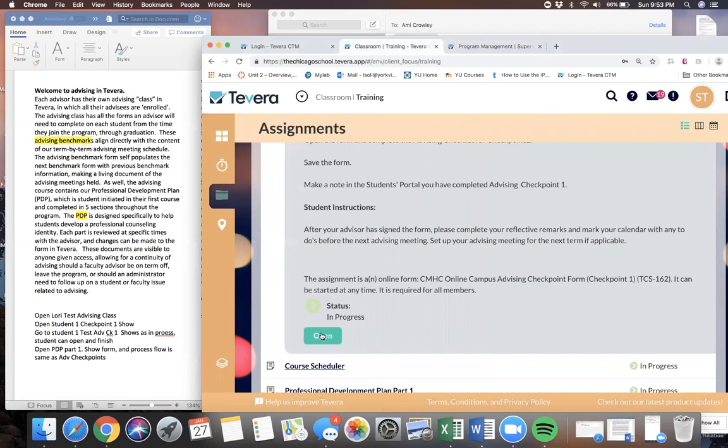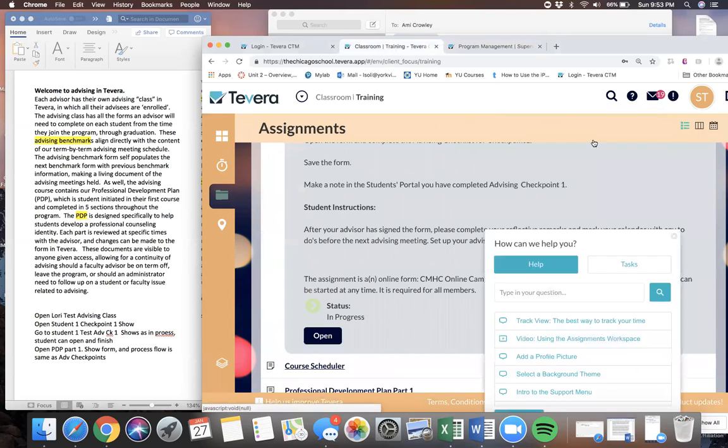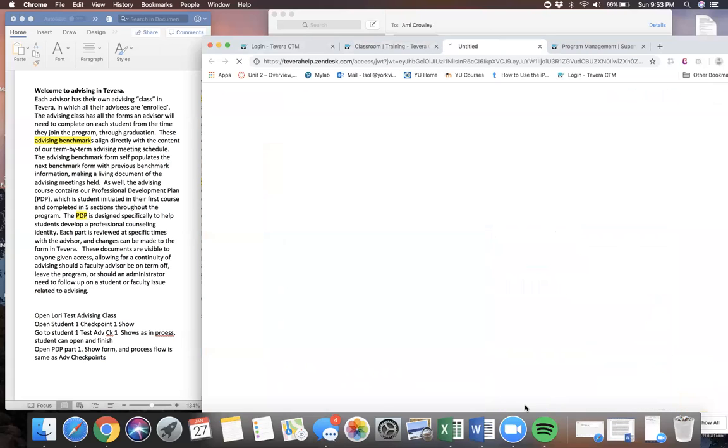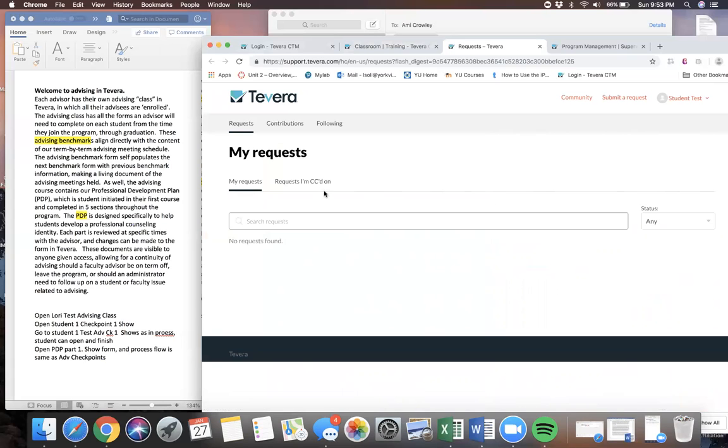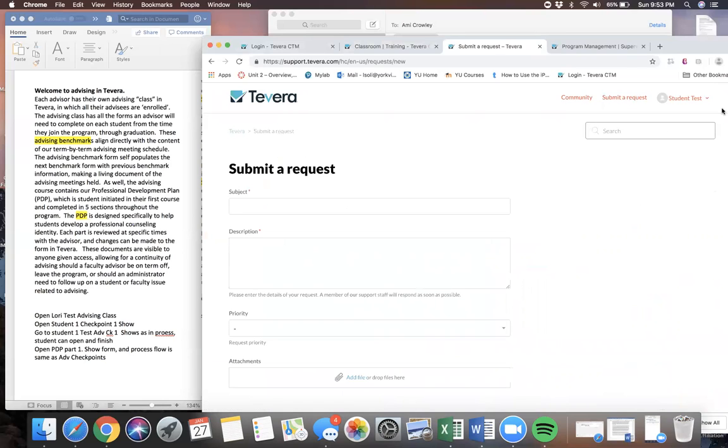What the student would do right now is come up here, go to Help Me, and say they need to contact support because they can't sign their form. This will then populate with a request for them to get help. They would also notify their university instructor to let them know as well.